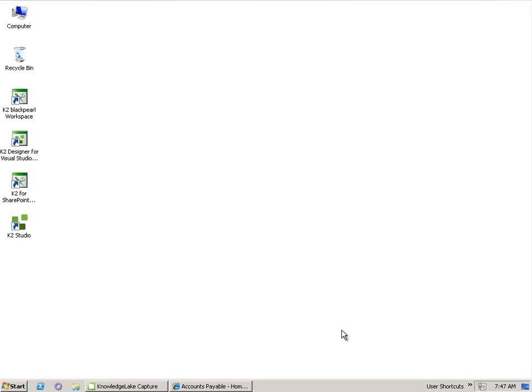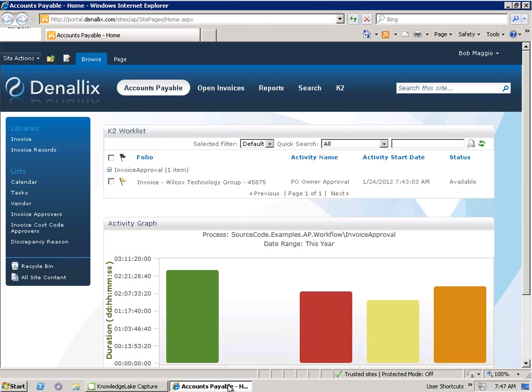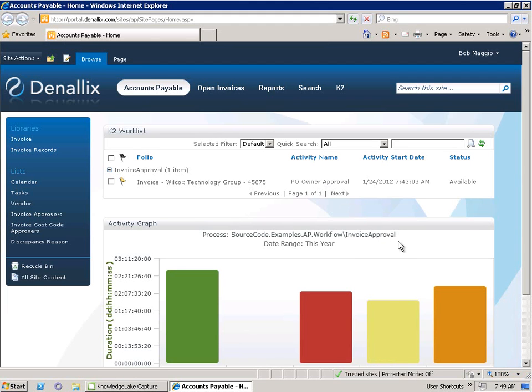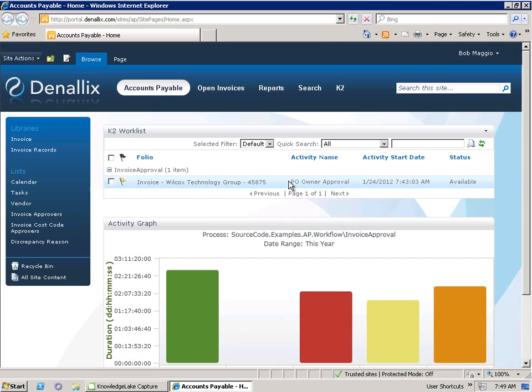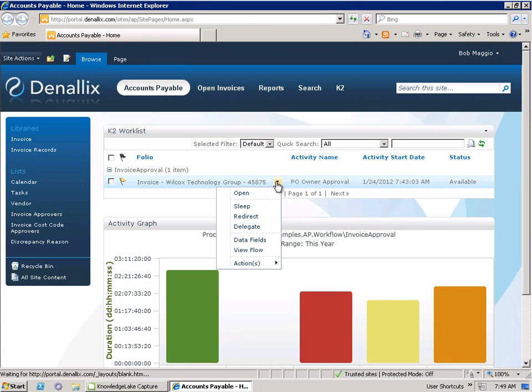The K2 accounts payable process does an internal lookup on our systems and determines that Bob is the PO owner and assigns him an initial review task. Bob can come into SharePoint and see all of the tasks that have been assigned to him across all of the K2 processes via his K2 worklist.